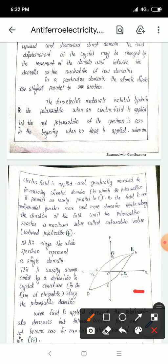This is the hysteresis curve. The X-axis represents the electric field and the Y-axis represents the polarization. As the field increases, polarization increases linearly. When the field is applied in the opposite direction, polarization reverses. This loop is called the hysteresis loop.